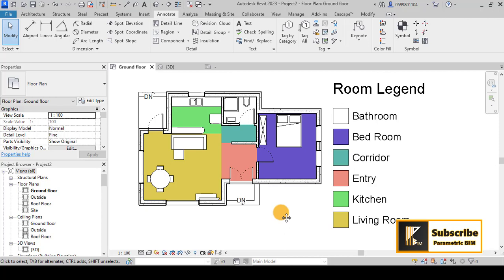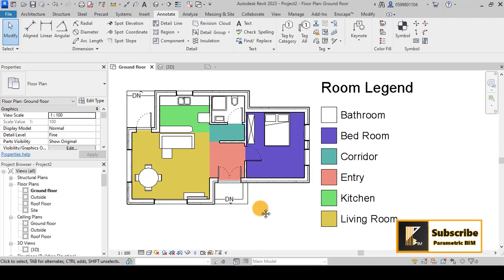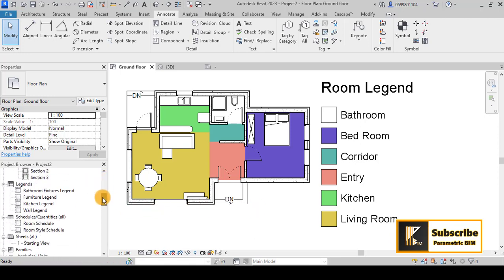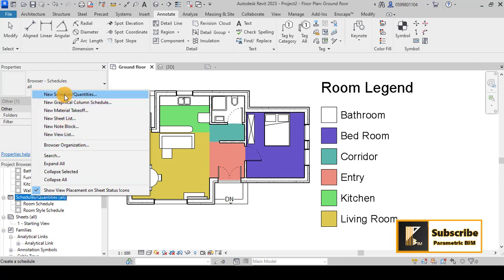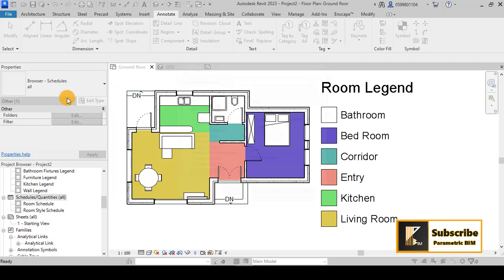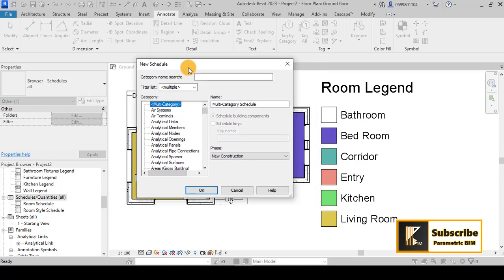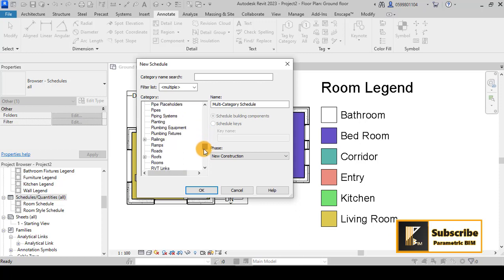Now let's create a room schedule. Perhaps you want a schedule showing areas, perimeters, or room finishes. Go to Schedules and add a new schedule. Scroll down to find Room Schedule and press OK.